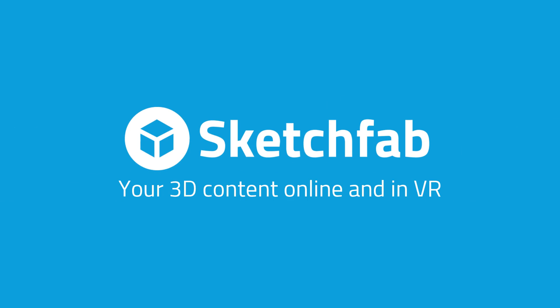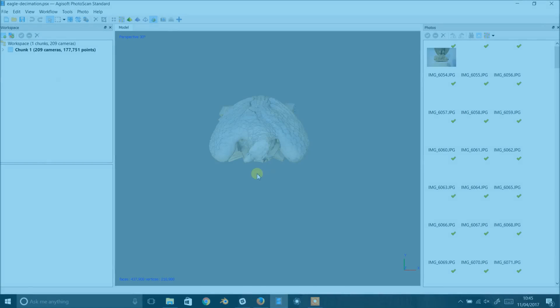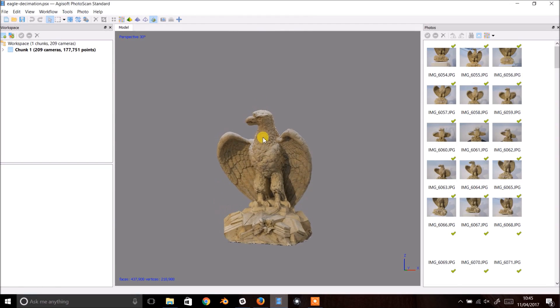This video will take you through the steps required to decimate a model in Agisoft Photoscan. Here we have a nice scan of a stone eagle.